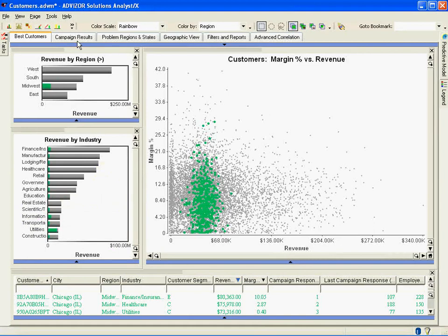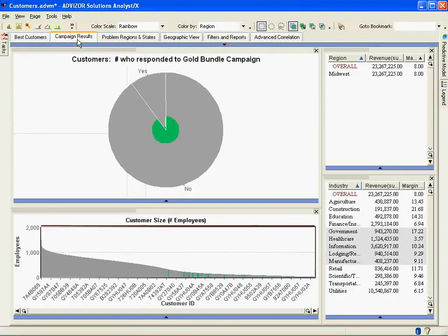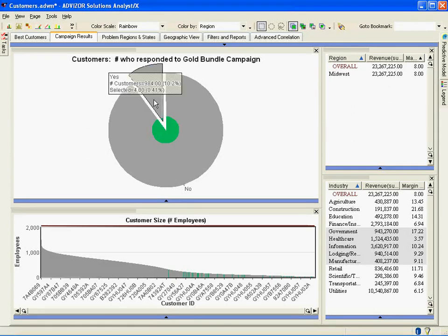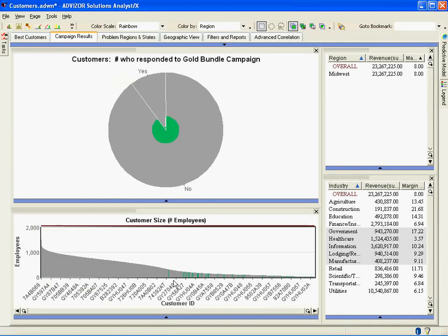Let's look at whether these customers replied to my campaign. I go to another page of the dashboard — campaign results. I see on the pie chart the green is the selected state Illinois. They all did not reply to the campaign; there's no green in the yes wedge. The bottom in gray is all of my customers; the green are the selected customers, the state of Illinois. Most of these customers are small customers by employee size. So in Illinois I have a predominance of utilities, low margin accounts, small accounts not replying to my campaign — that's a problem.